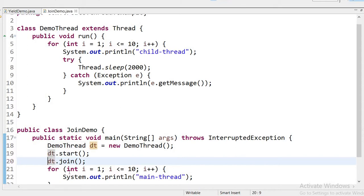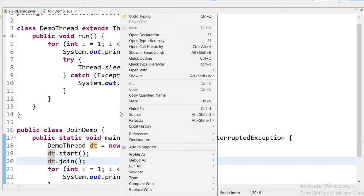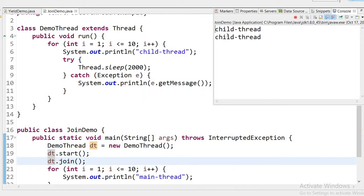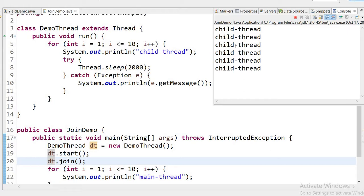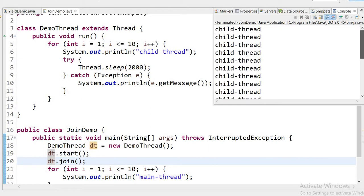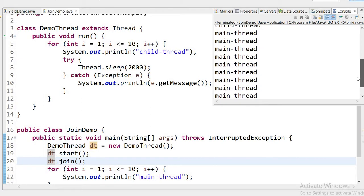But if I use the join method on this thread, the output will be different. First all child thread values will print, and after that the main thread will start, because join stops the execution of the other thread until the child thread completes. Here we can see: in the previous output, main thread already executed before child thread started. But now with join, first all child thread values execute, then main thread starts and executes.